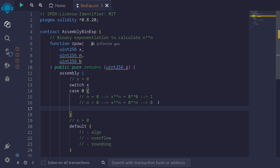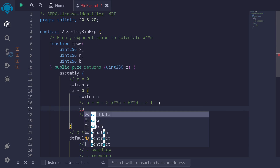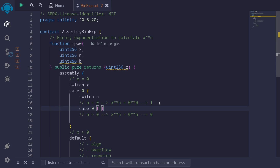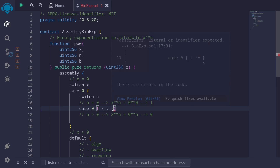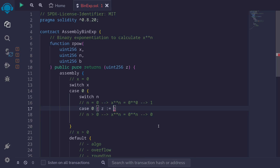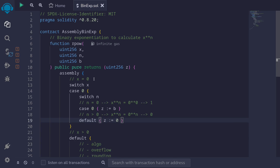So let's write this in assembly. Inside here we'll write switch n. The first case is when n is equal to 0 — case 0 — in this case we'll return 1. The output is z, so we assign z to b, because we're dealing with fixed-point math and 1 is represented as the base. For example, if the base is 100, instead of returning 1 we return 100. For the case when n is greater than 0, this is handled by default — we set z equal to 0. That handles the case of x equal to 0.